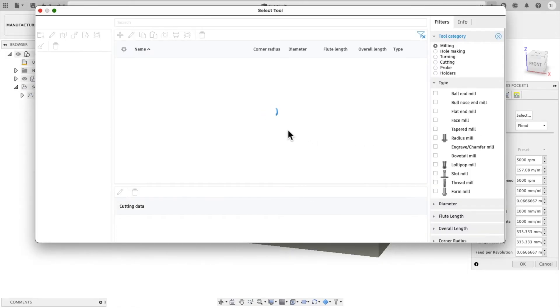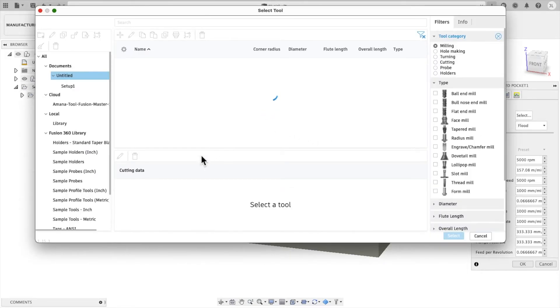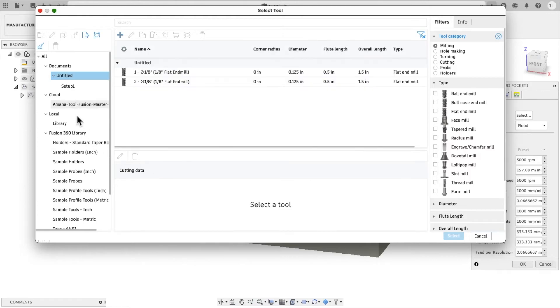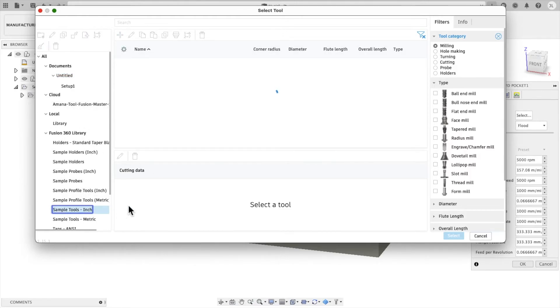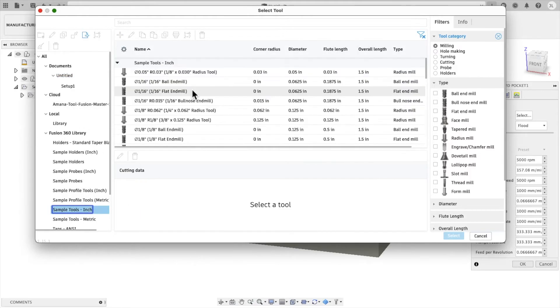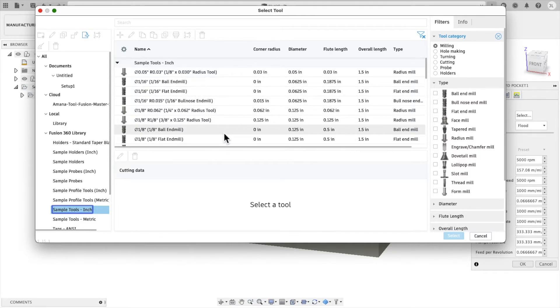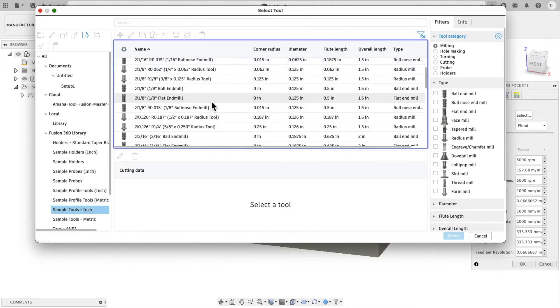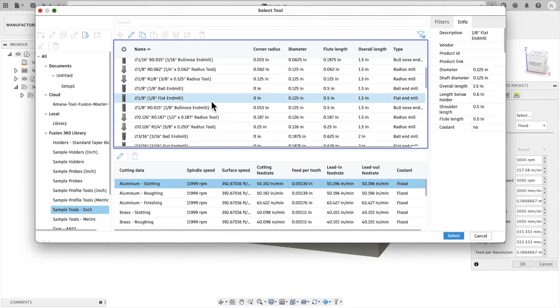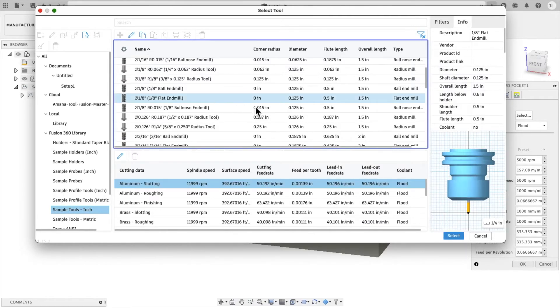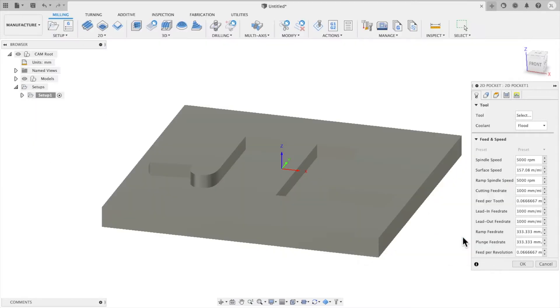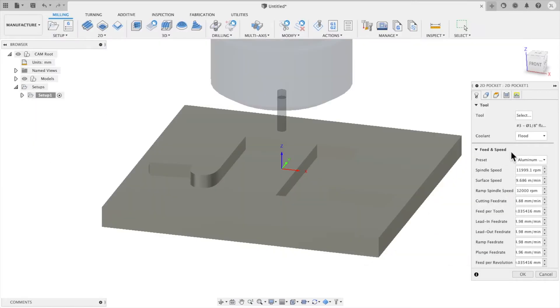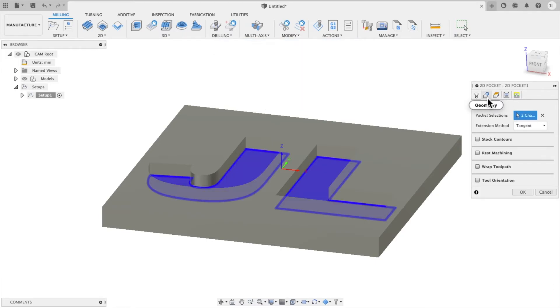We're going to go to Tool. And we're just going to select a sample tool that is part of Fusion. And the one that we're going to select is a 1/8 inch flat end mill. So you can see that one right there. And we're going to click on that and tell it that's the tool that we're using.